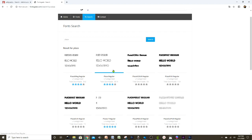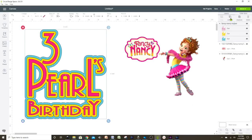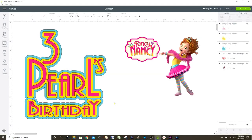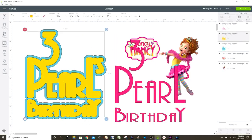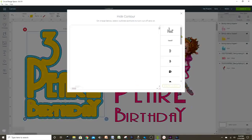Now let's go back to Cricut Design Space to continue with our cake topper. Select the image brought from Inkscape and Ungroup — now we can work with each layer in case we need to clean them with Contour.